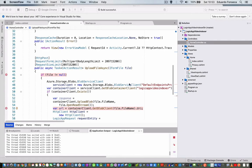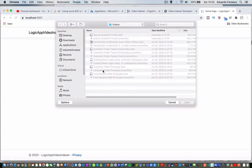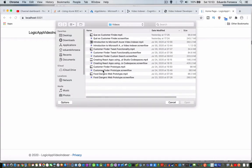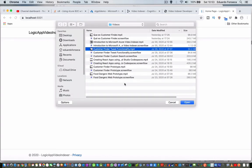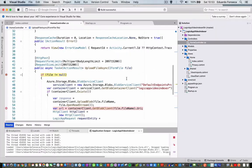So this is our application running and you will see that I'll choose a file, I'll select it, I'll upload it.